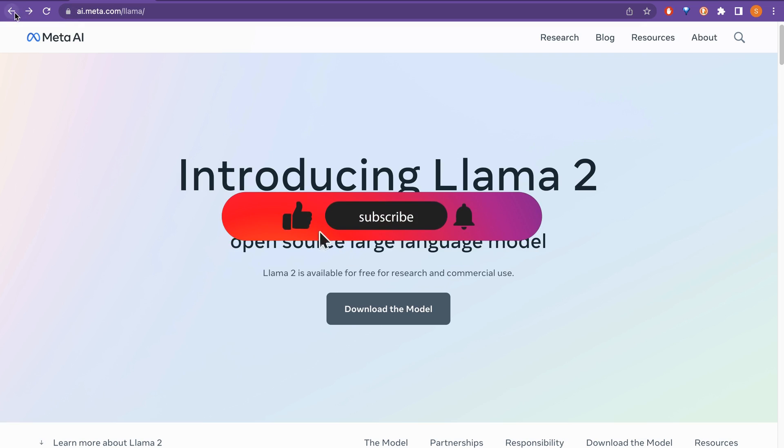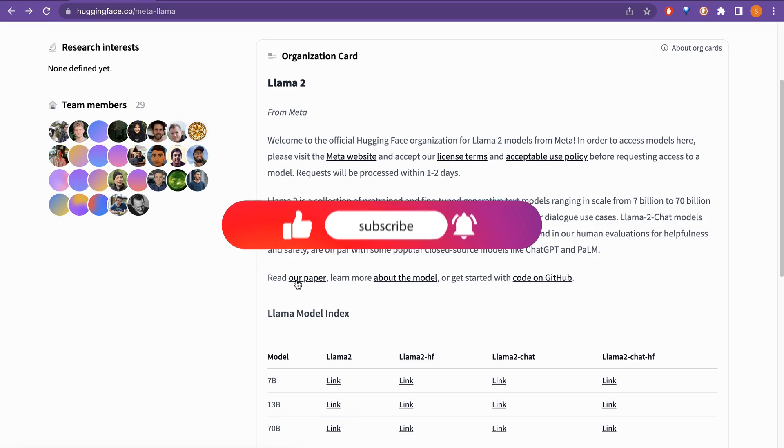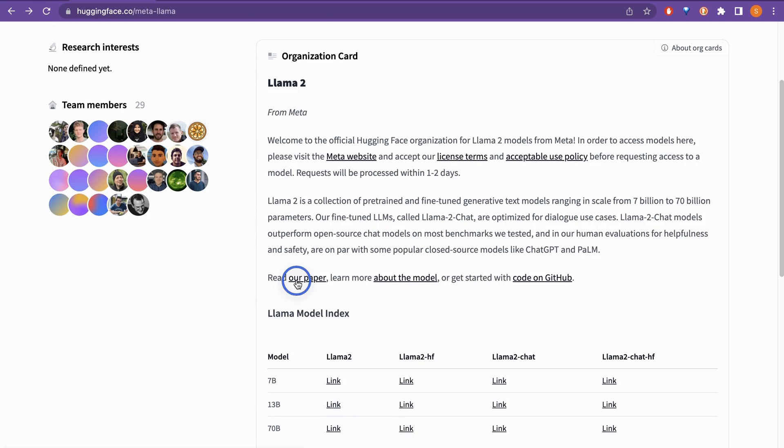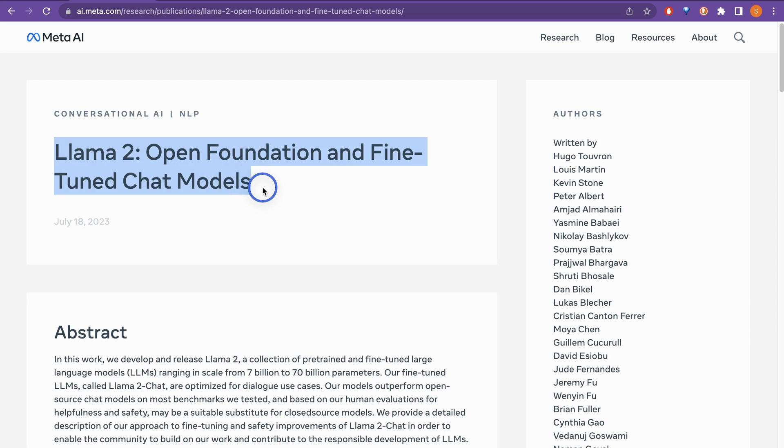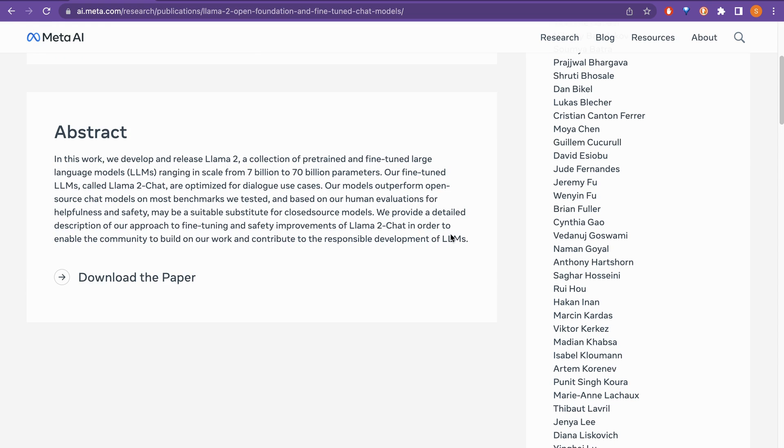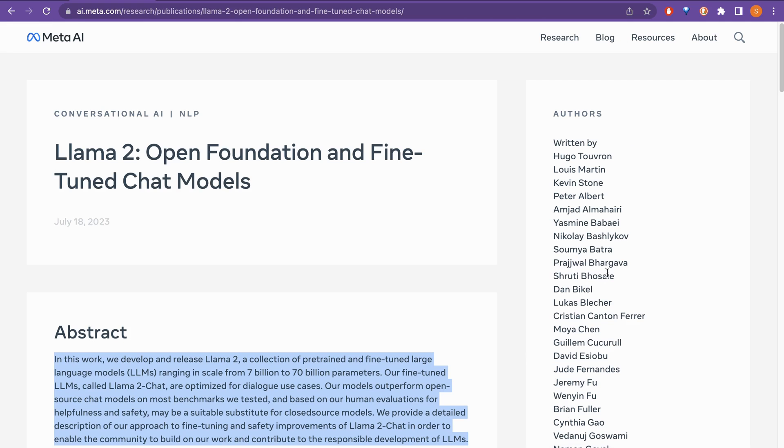If you again go back to the HuggingFace website, here there is this our paper. So, you can even go to this particular paper. Where it says conversational AI Llama 2 open foundational and fine-tuned chat models. So, yeah, you can just go through this and download the paper and go through this and they have also said authors.